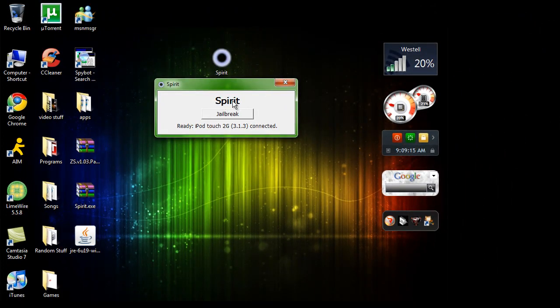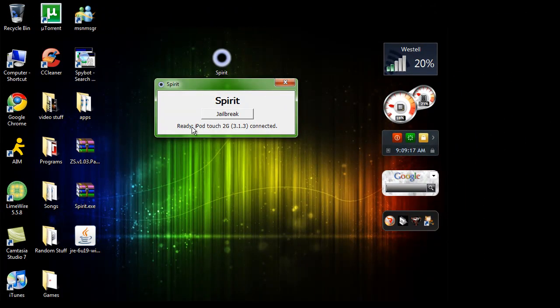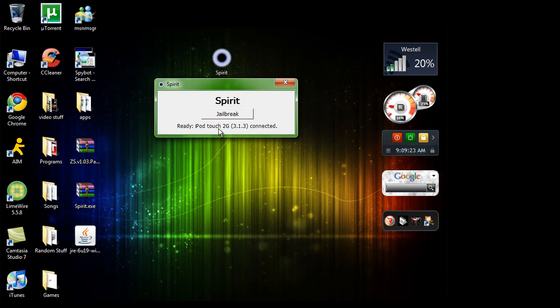It's going to say Spirit. Here's your jailbreak button. And down here, it's going to say the iPod, iPhone or iPad you have connected into your computer. If you don't have it connected, it will say this. Watch.